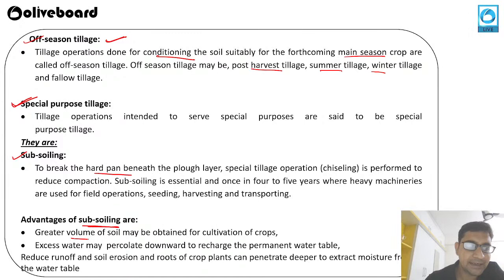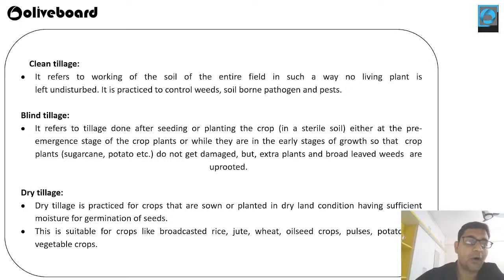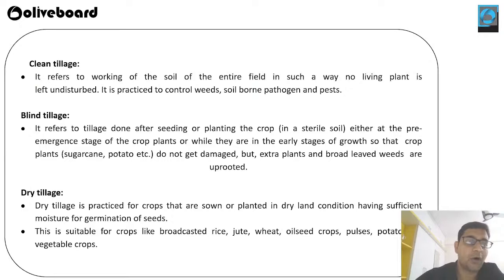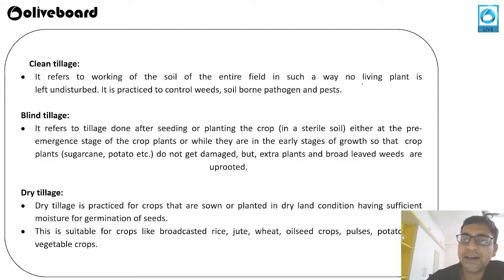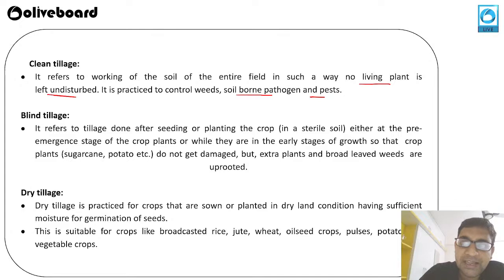Advantages of subsoiling: greater volume of soil for cultivation, excess water percolates downward and reaches the permanent water table, reduction in water runoff, prevention of soil erosion, improved root and crop plant growth, and roots can penetrate deeper to extract moisture. Another special tillage is clean tillage — working on the entire field's soil such that no living plant is left undisturbed, practiced mainly to control weeds, soil-borne pathogens, and pests.